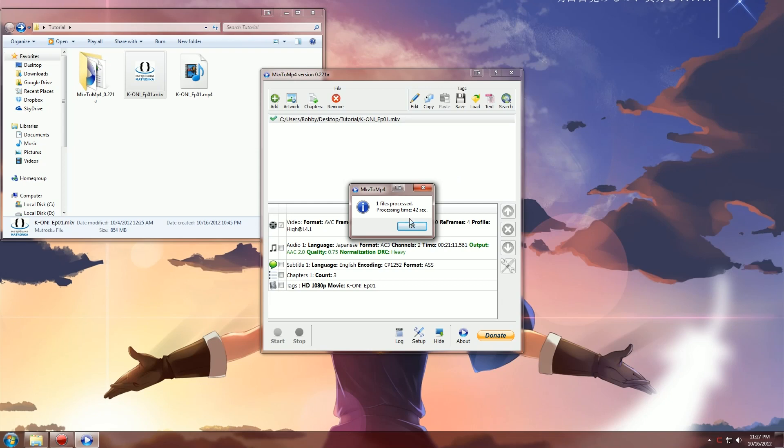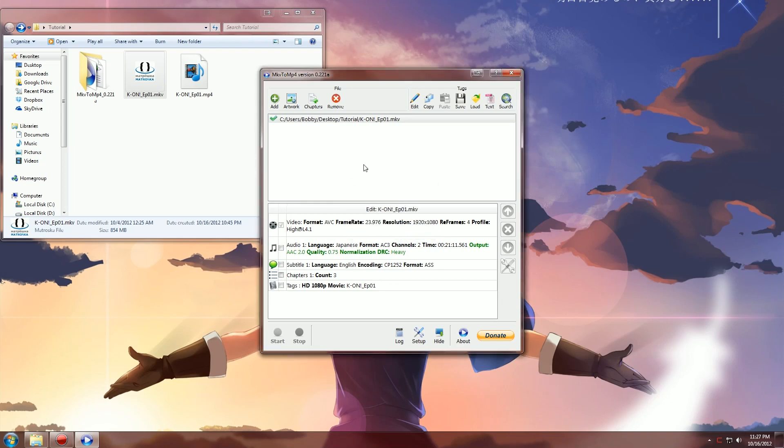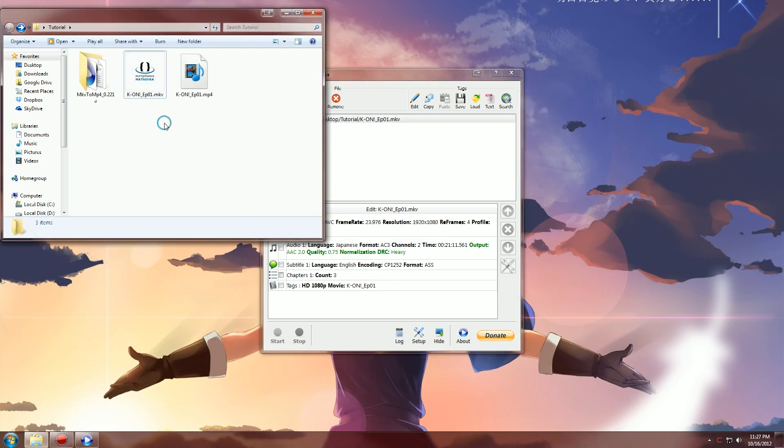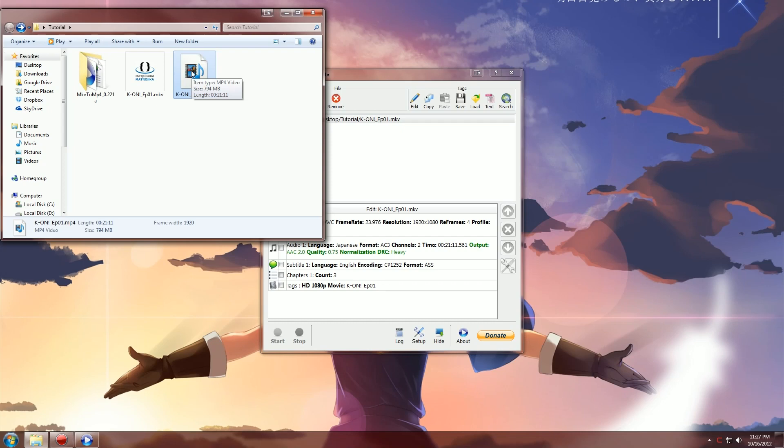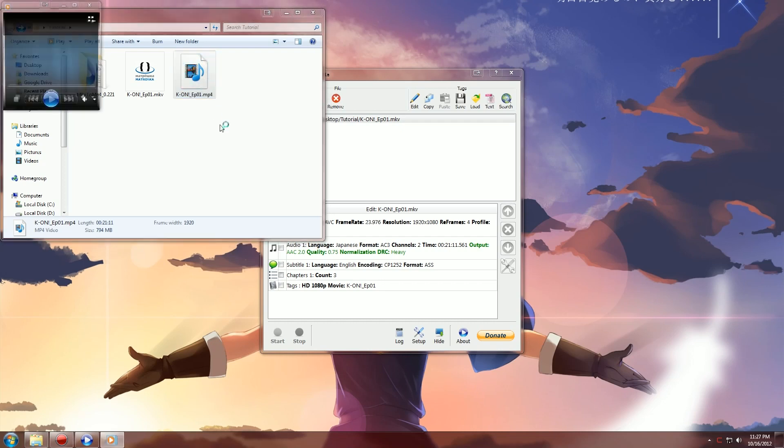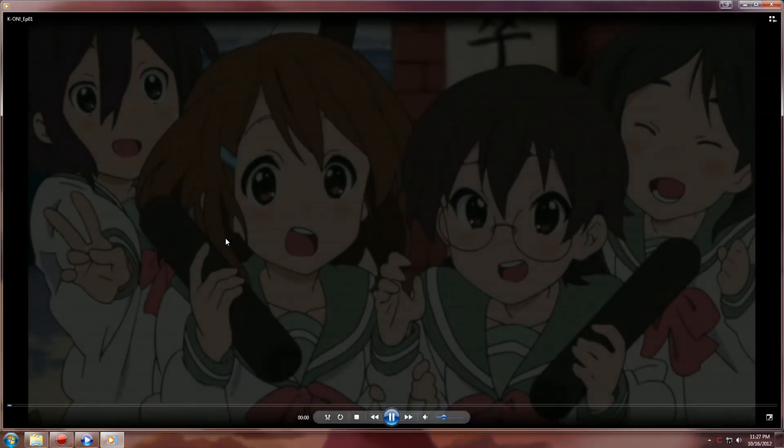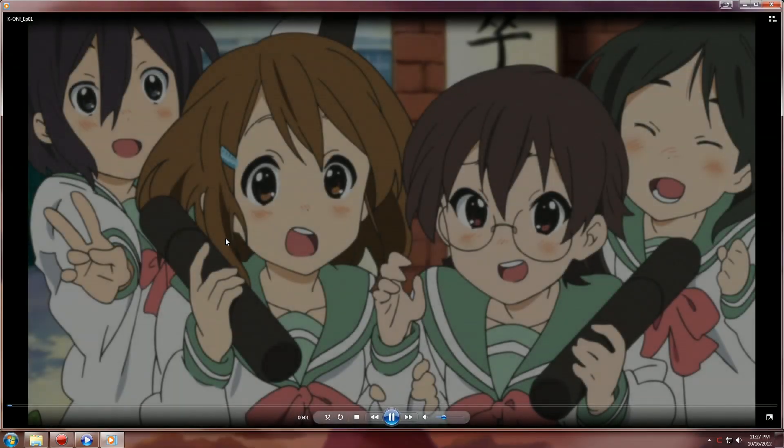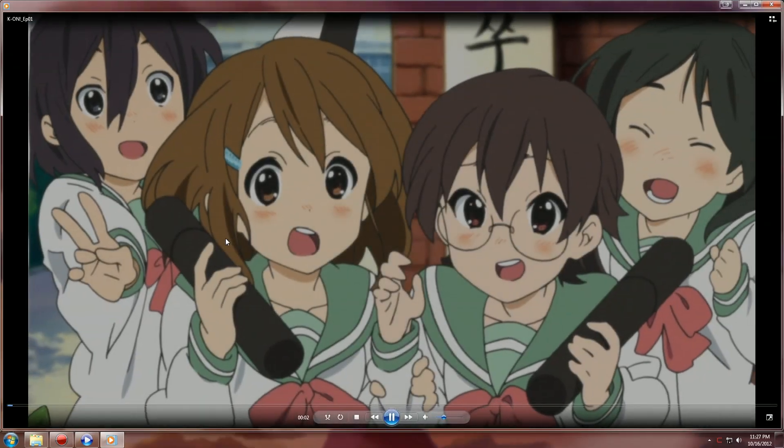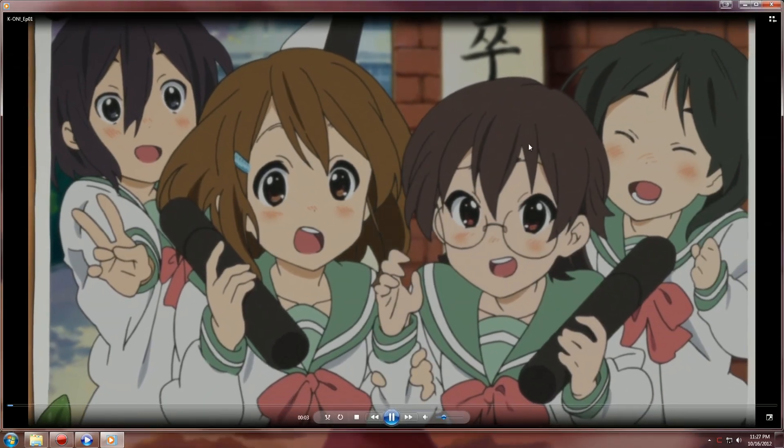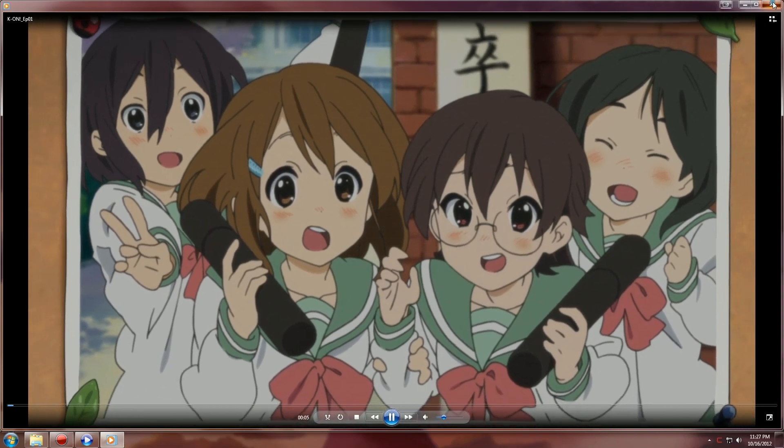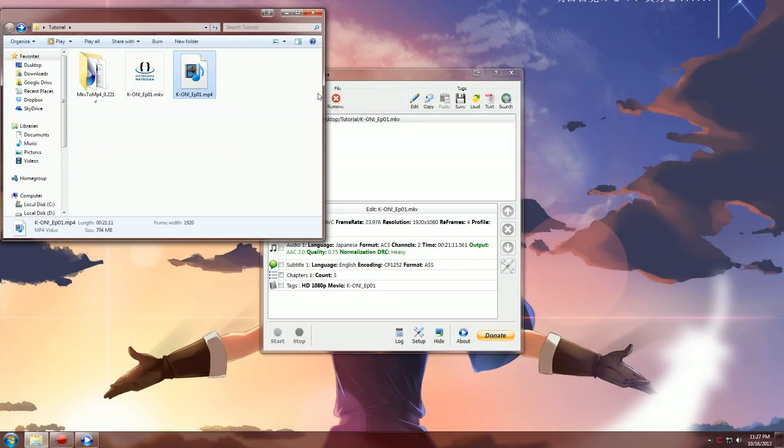And then it's done. Now you look in the folder where you had your MKV at, there will be an MP4 version of it and that's it, simple as that. And to of course make sure it plays, voila. I hope you guys enjoyed this and I will see you next time.